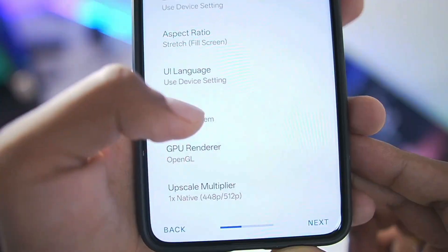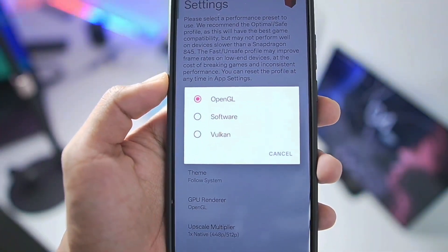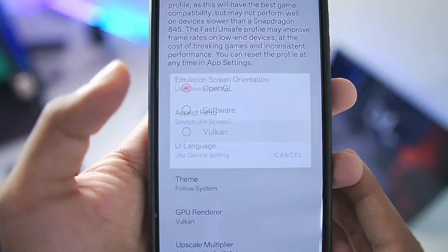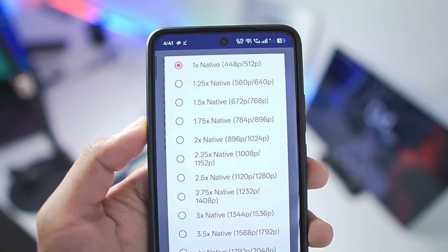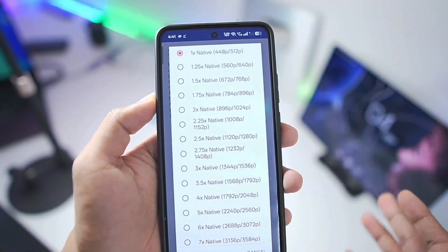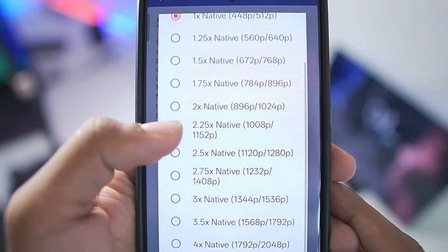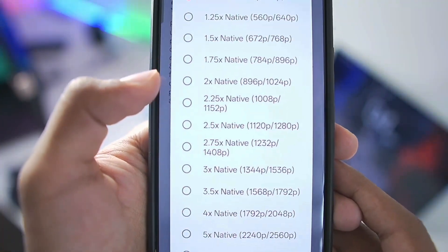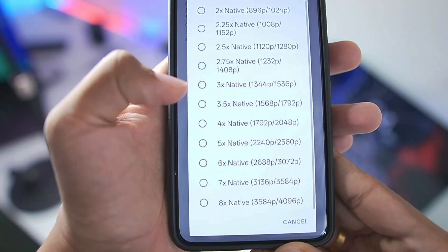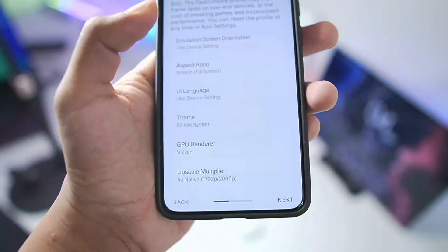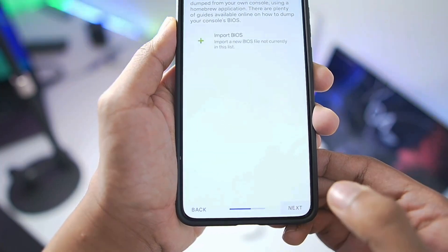Set the aspect ratio to stretch. You can choose light or dark theme. GPU renderer is the most important setting — if you have Android version 9 or above, make sure to choose the Vulkan GPU renderer as it provides better performance. You also get the option for upscale multiplier. If you have a flagship Android device with a Snapdragon 888 processor or above, you can enable the upscale multiplier and set it to 2x native resolution. My device has the Snapdragon 8 Elite processor, so we'll use the 4x native upscaler, which is 2048p resolution — not recommended for low-end Android devices. Tap on Next.